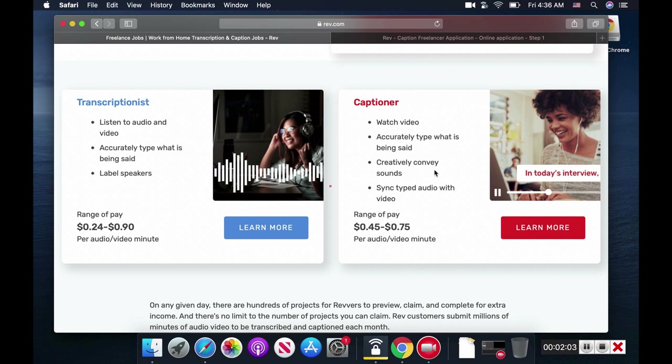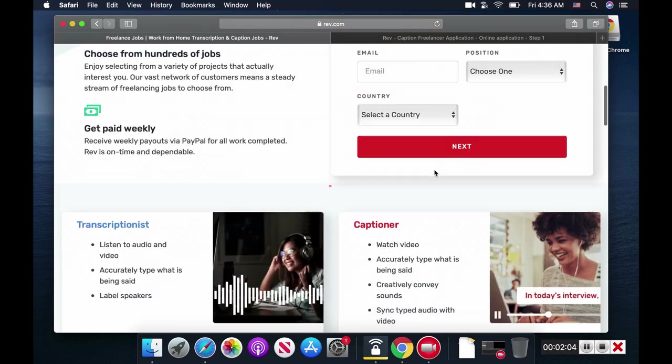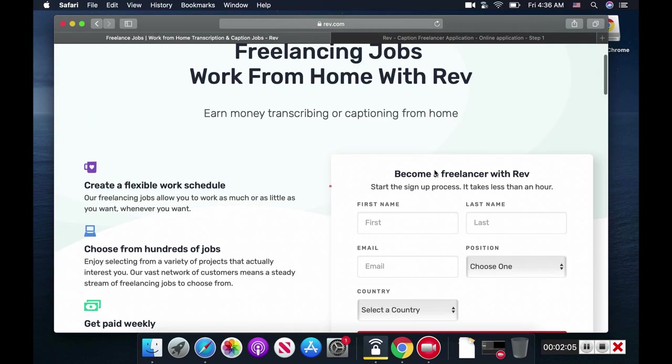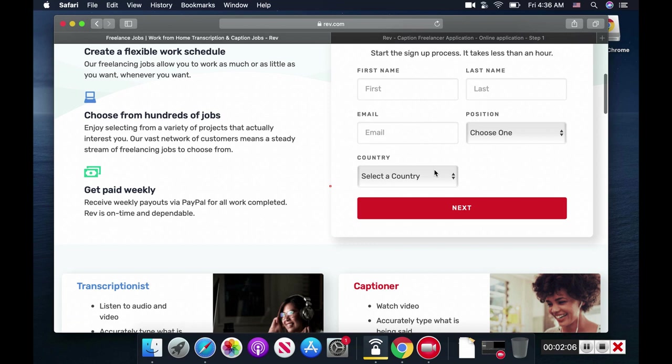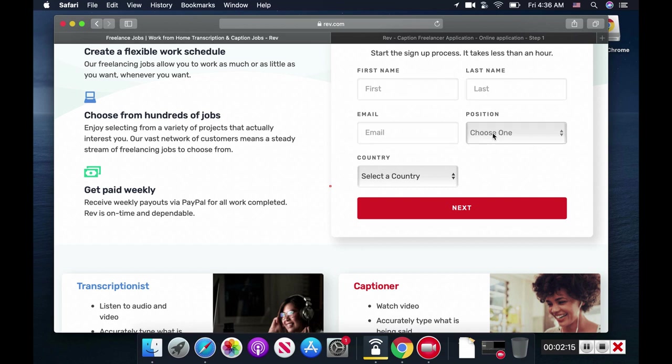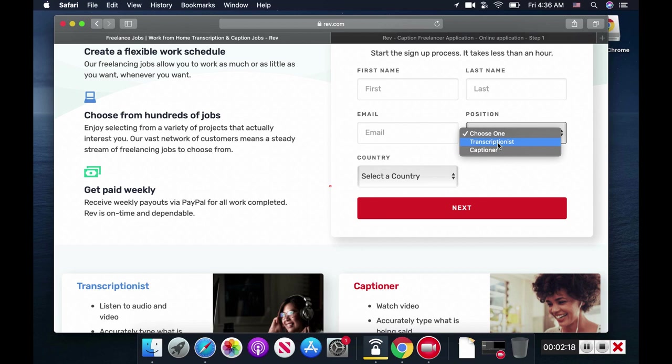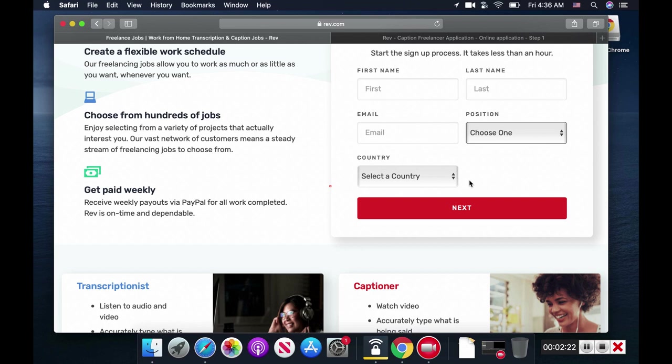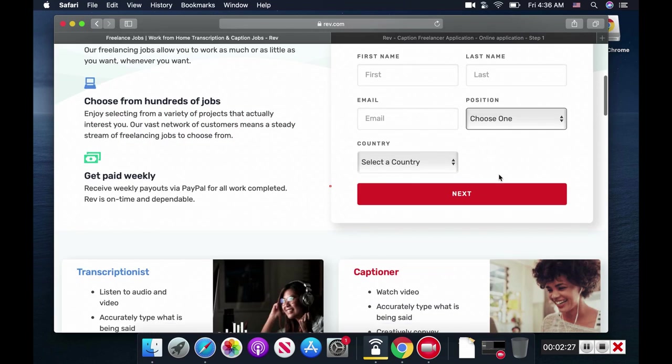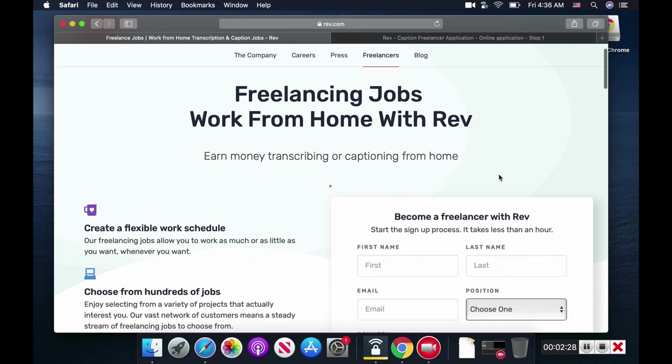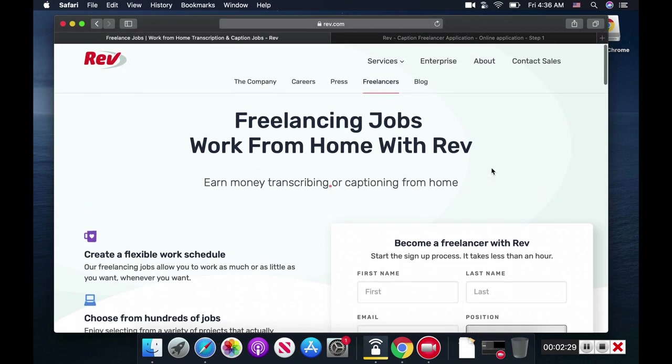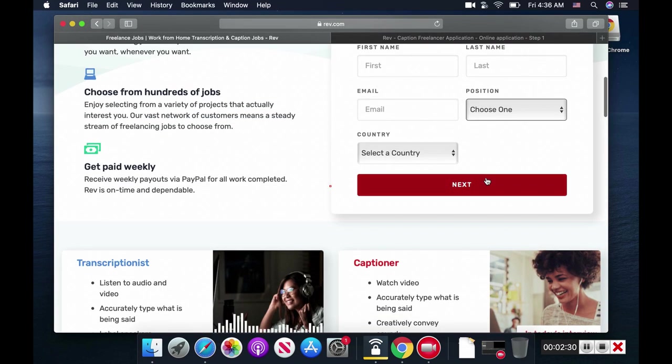It's easy. Here you need to fill up your application: first name, last name, email, choose a position, and country. Once you choose the country, the state will automatically pop up. You need to choose your state too. Once you hit next, it will take you to the next page.